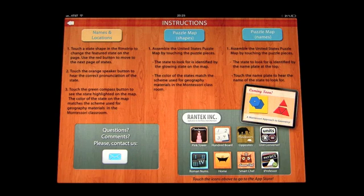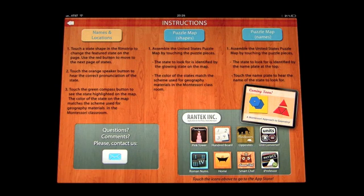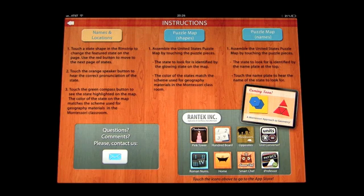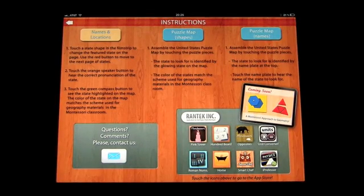The color of the state on the map matches the scheme used for geography materials in a Montessori classroom. The puzzle map shapes mode has you assemble the United States puzzle map by touching the puzzle pieces — the state to look for is identified by the glowing state on the map. Puzzle map names works the same way, but the state to look for is identified by the nameplate at the top. Touch the nameplate to hear the name of the state.